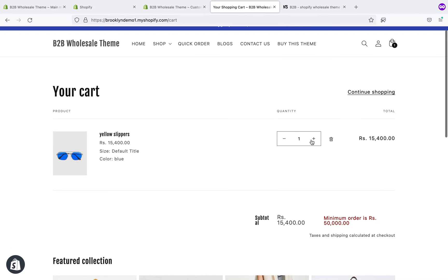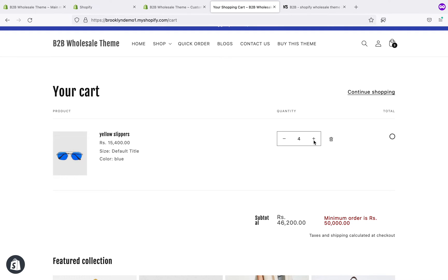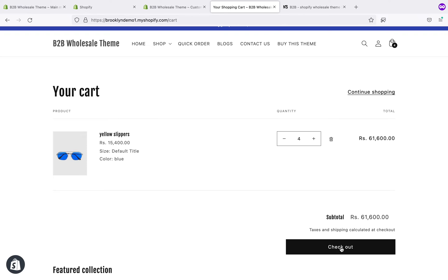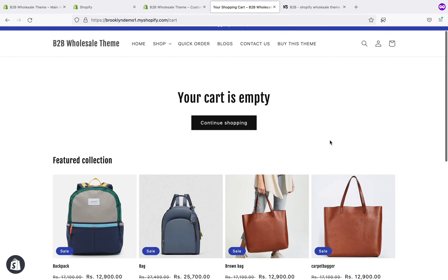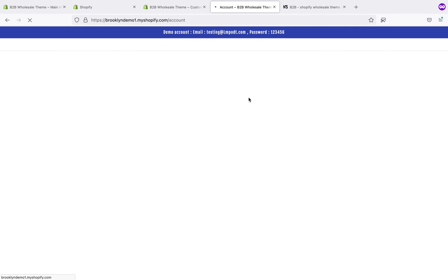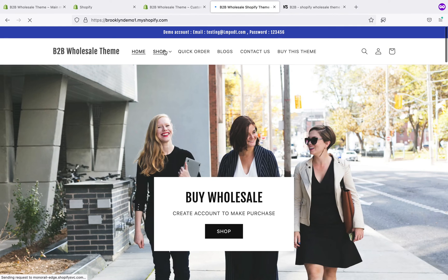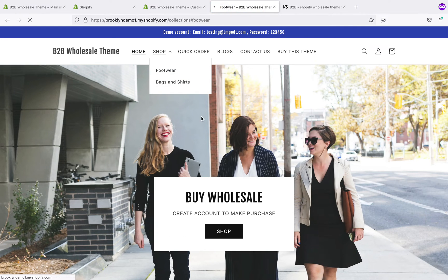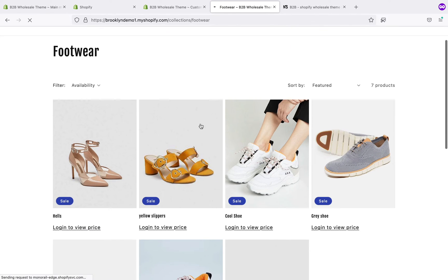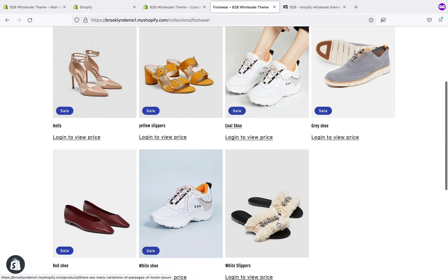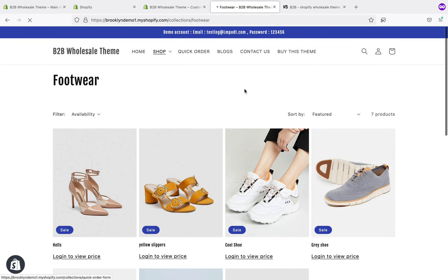If I increase the quantity, then you can see the checkout button. And if I log out and click on the products, you can see 'login to view pricing'. The same applies for the quick order form.